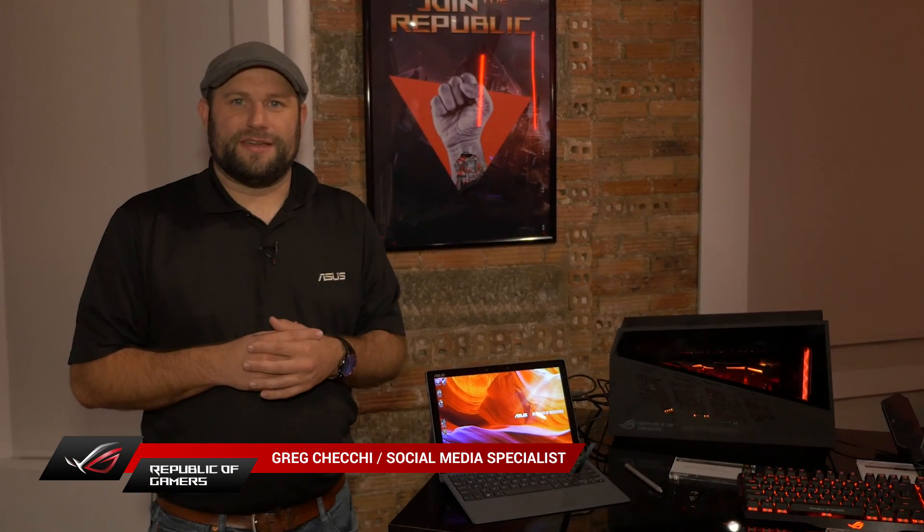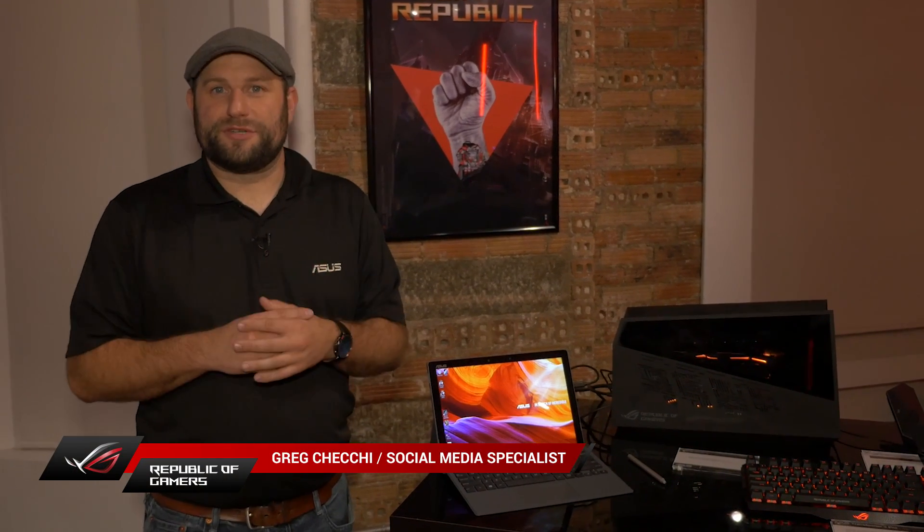Hi, this is Greg from ASUS ROG, and we're here in New York at the ASUS Zenvolution event showing off a lot of the new Zen products, but we also have an ROG display going on, so I want to show you one of the coolest ROG products that we have on display here.